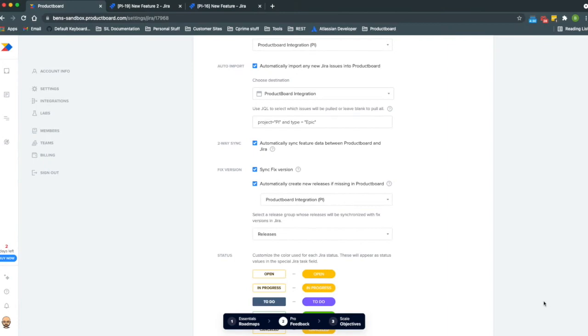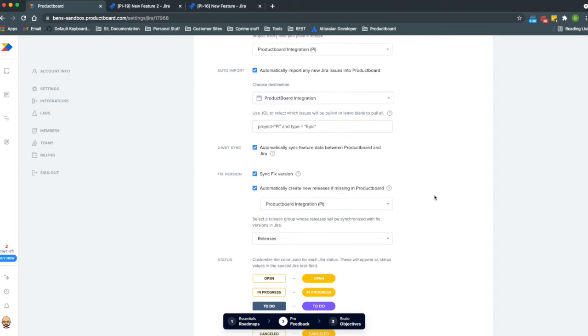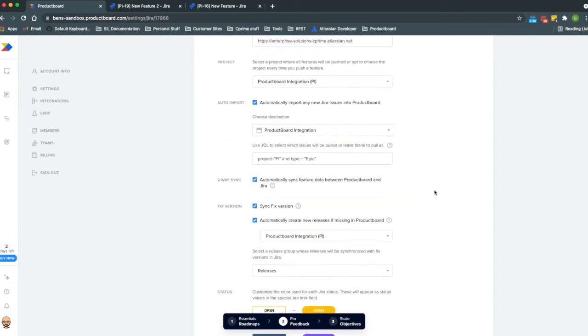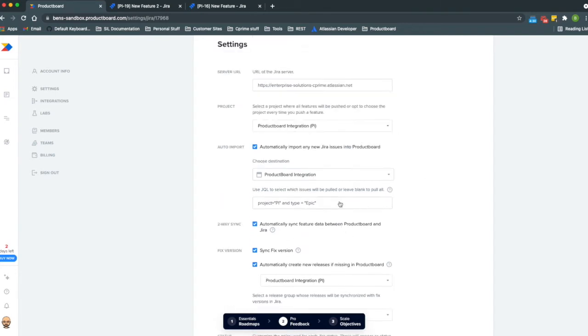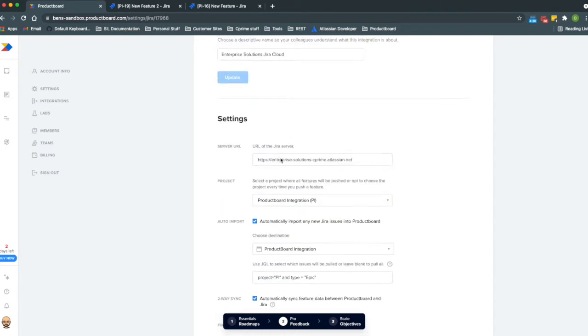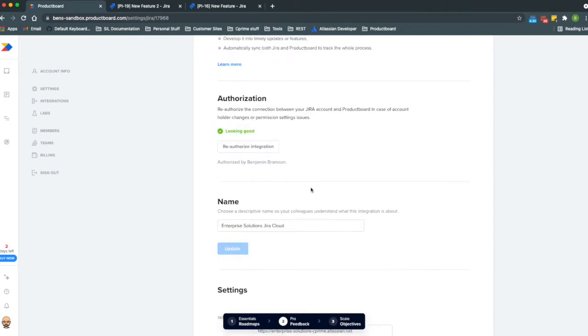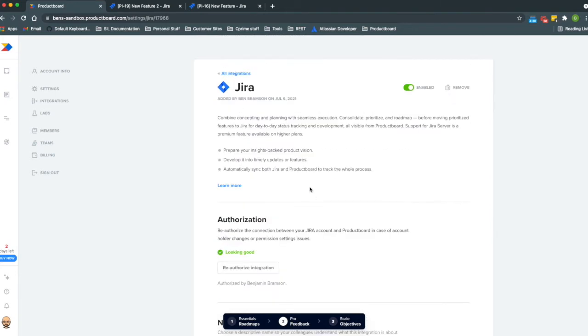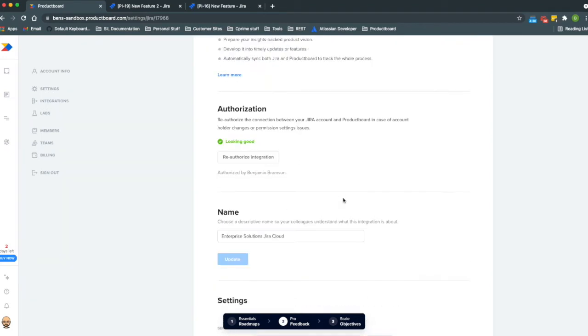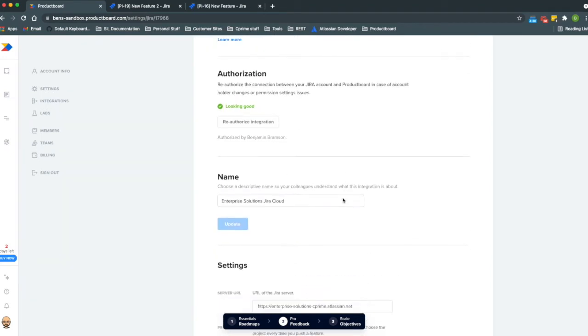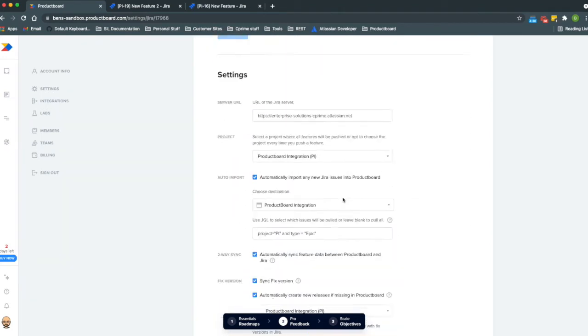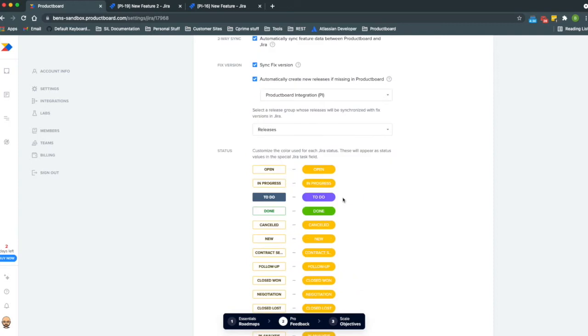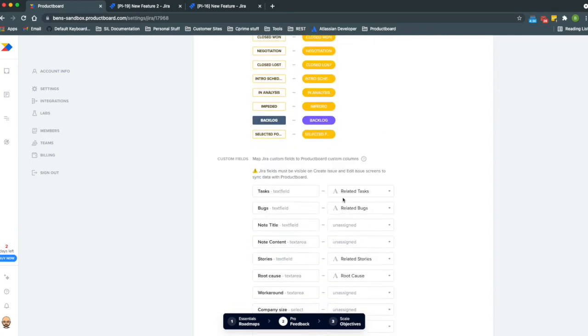I initially have two features to show off for linking Jira and Product Board together. The first being I took the default Jira integration that was written by Product Board and I used that to leverage the connection of custom fields in Jira to custom columns in Product Board.